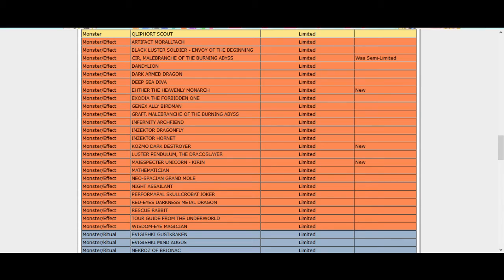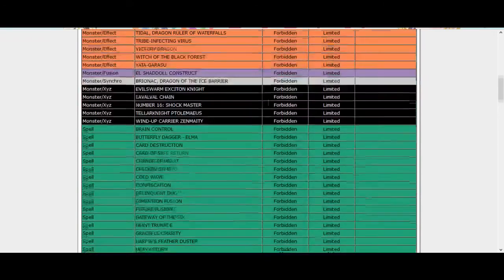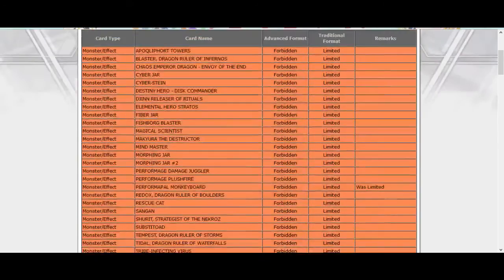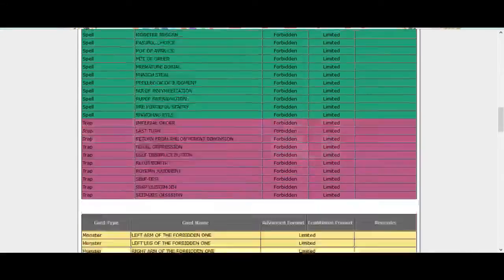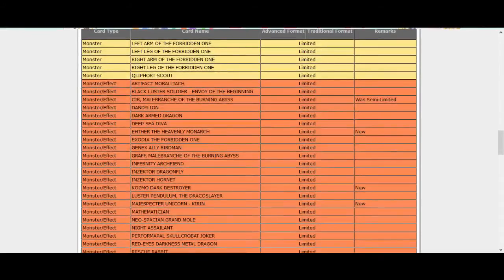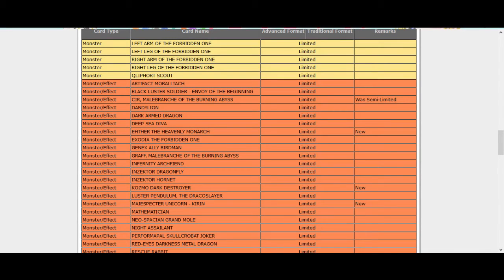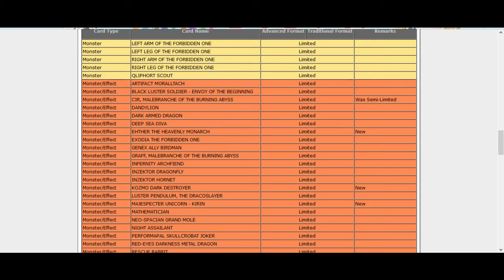Actually I don't know, I think Monarchs got hurt the most. I think Monarchs got hurt the most on this list. Like wow, they're like no we're done with that structure deck. Because now they're gonna have the D/D structure deck which everyone's gonna buy because D/D/Ds are pretty freaking good.